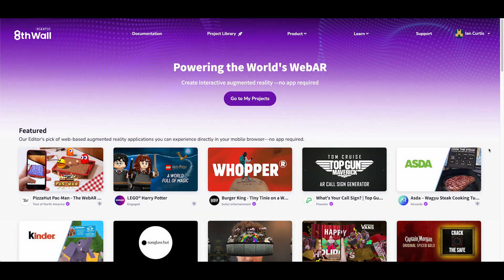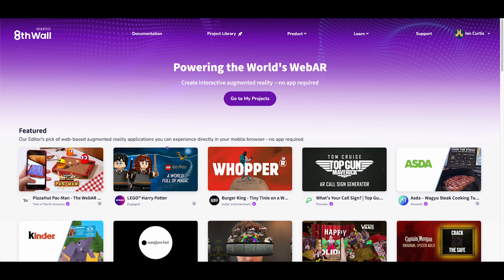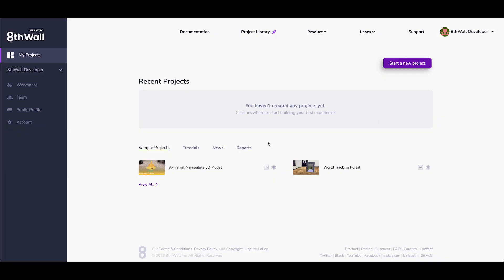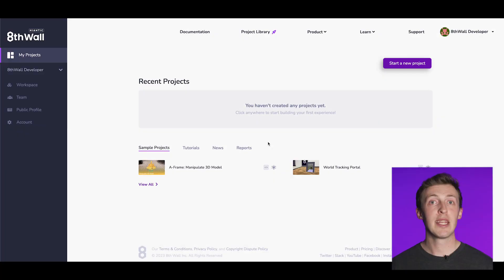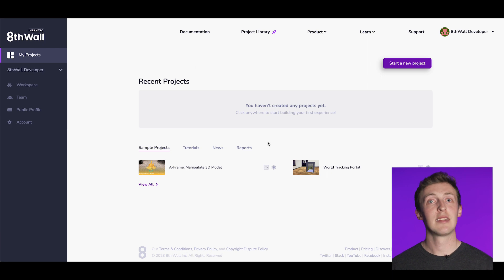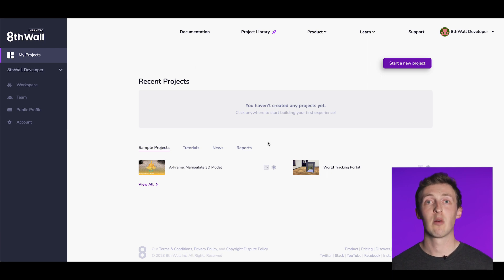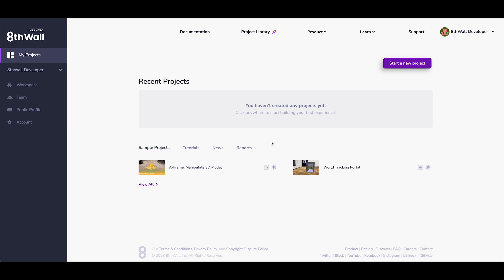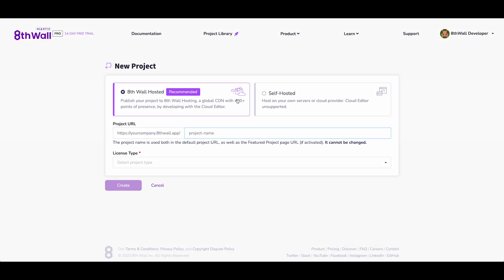Now, let's find a template project and get started. Navigate to your projects by clicking on the Go to My Projects button. This will open your workspace. From here, you can manage your projects, team, public profile, and account. You can also quickly access sample projects, tutorials, and see the latest updates at the bottom of the screen. Let's dive in and create a new project by clicking on the Start a New Project button.